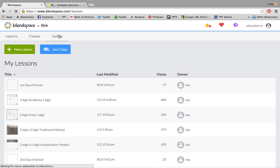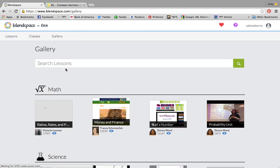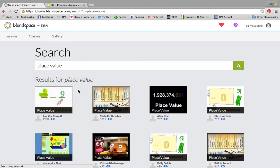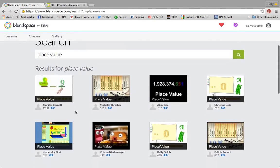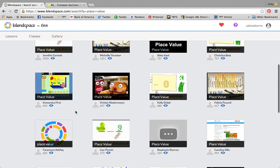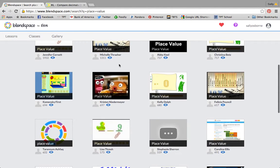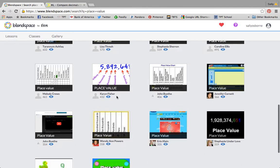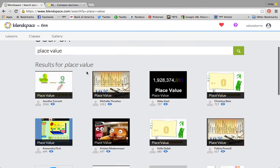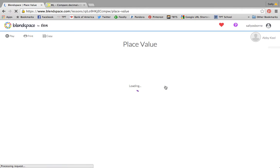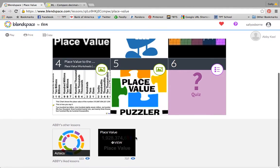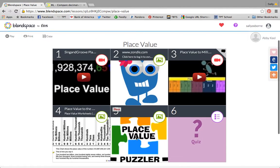The first is you can go to the gallery and you can search for lessons that have already been created. So let's say we wanted to create a lesson on place value. Here you can see BlendSpaces that people have created on place value. So let's just pick one. When you click on it you could go through and look at all the different boxes on their BlendSpace.